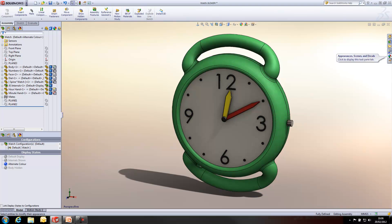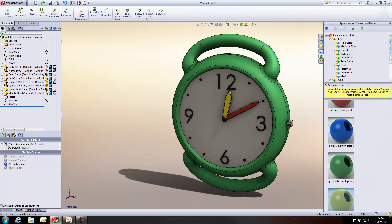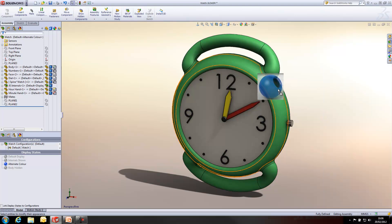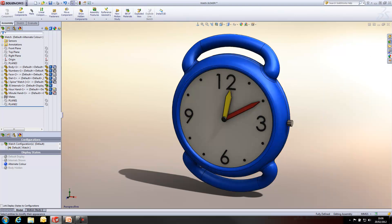But for the first change I'm going to make, it's just within the appearance of scenes and decals section within the right hand side. I'm going to just drag some appearances onto the design and I'm applying those at assembly level.